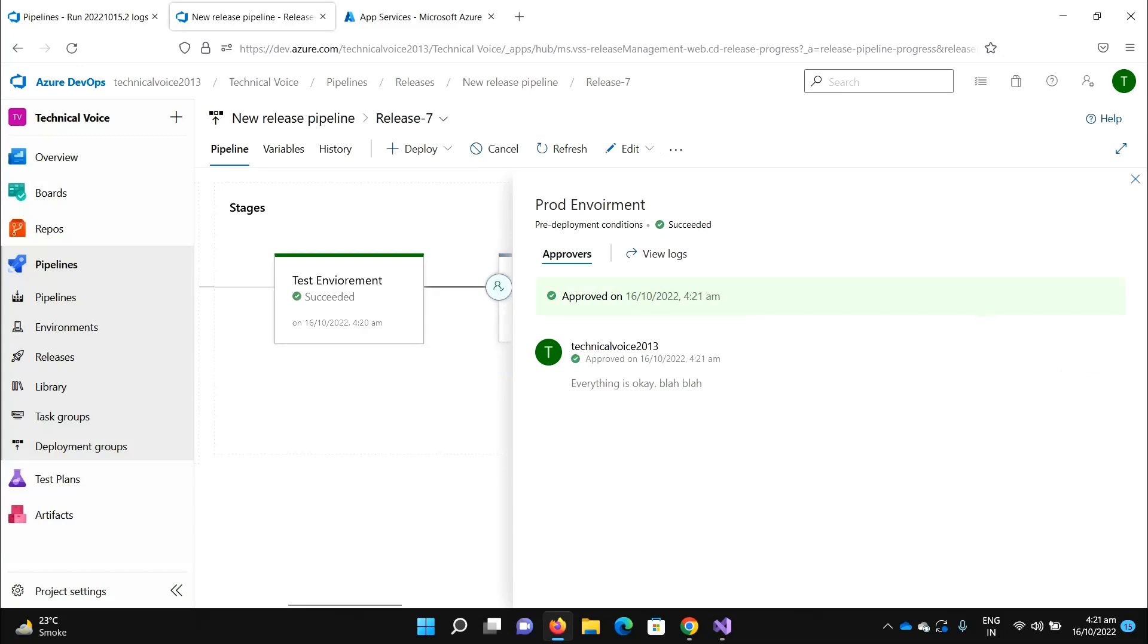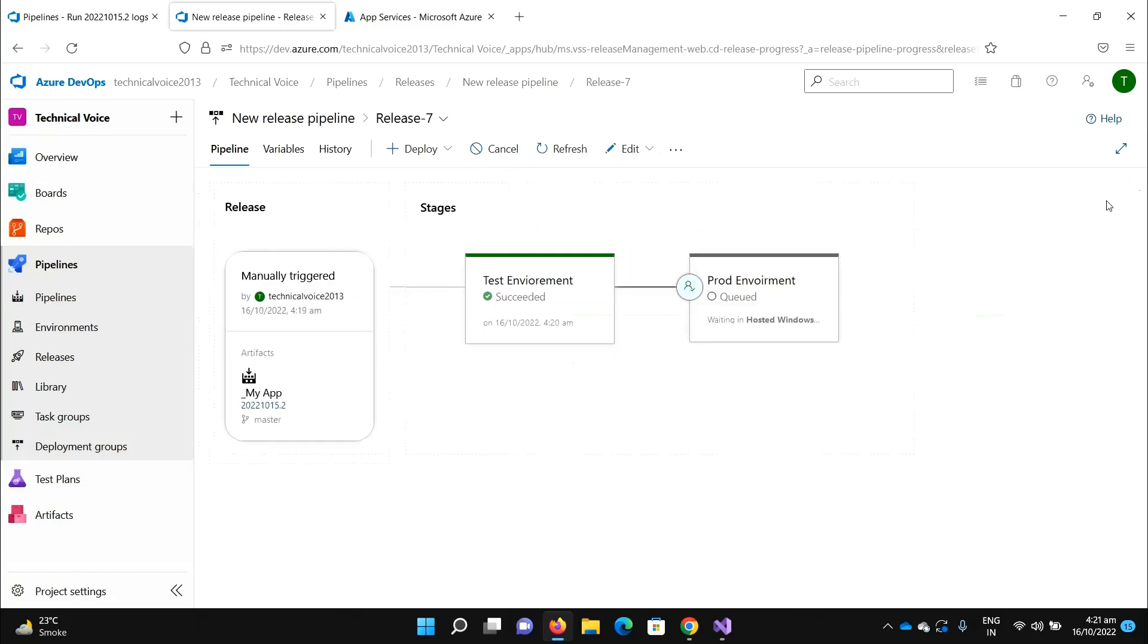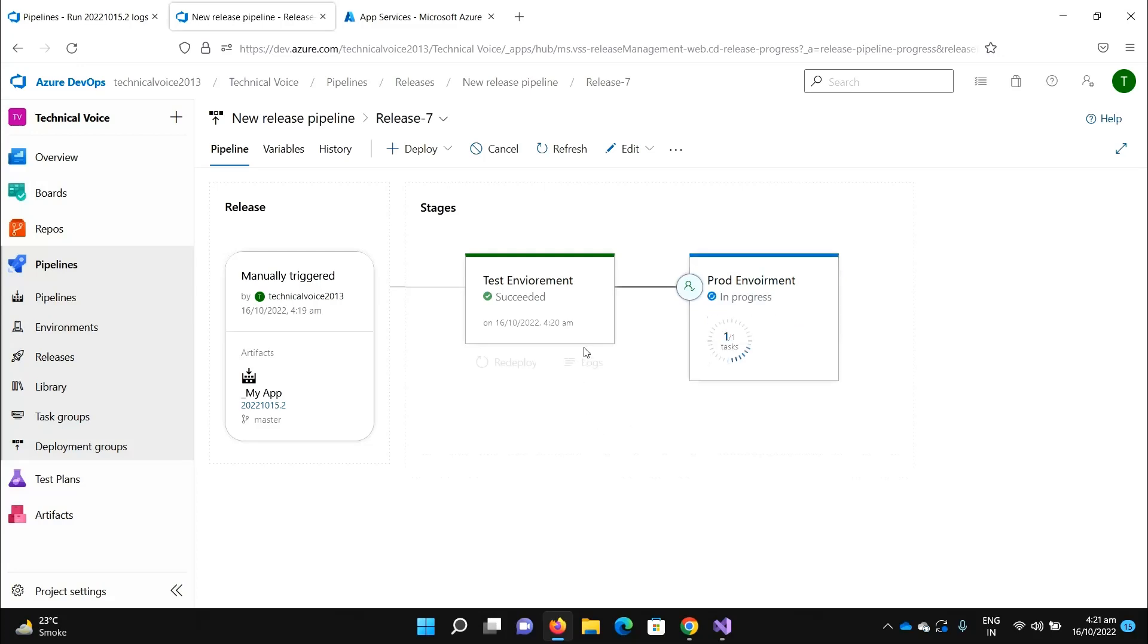Now you can see that it's just queued and it will deploy to the production environment. So that's it for this video. If you like it, please subscribe. Thanks, bye bye.